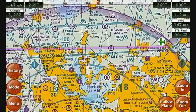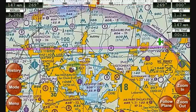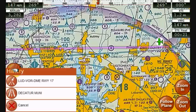One other thing to point out: after looking at some charts and airport info, a history button appeared. I can use this to quickly get back to any of the charts or airports that I was recently looking at.